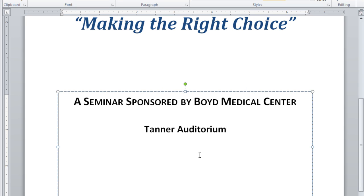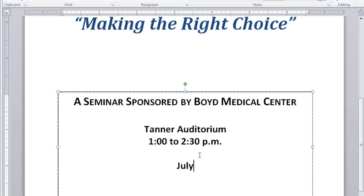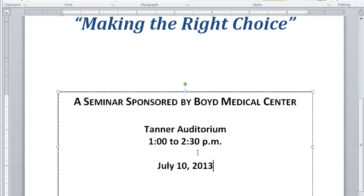Press enter one time, type 1 to 2.30 p.m. Press enter two times and type the date July 10, 2000 and the current year.